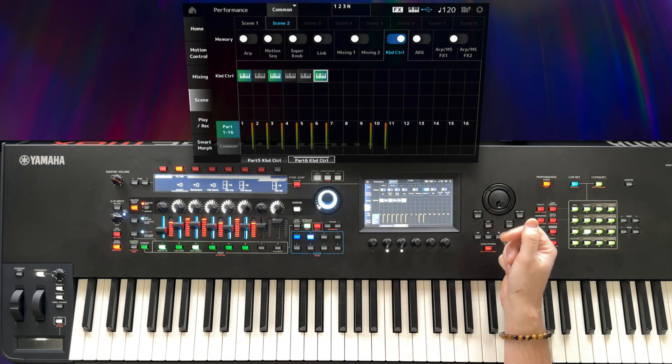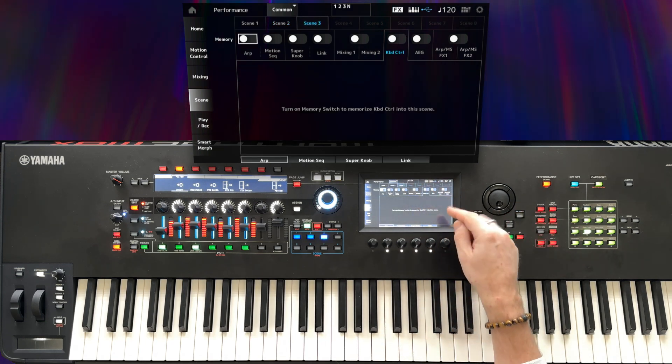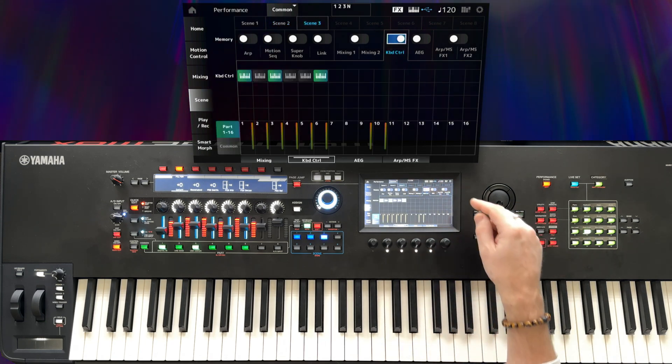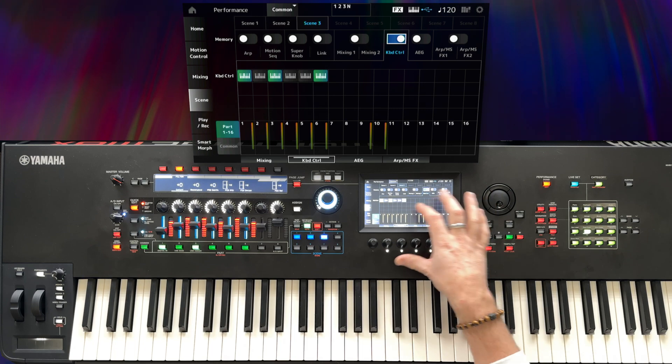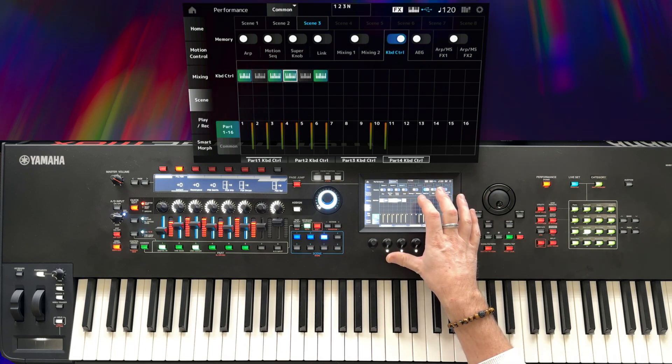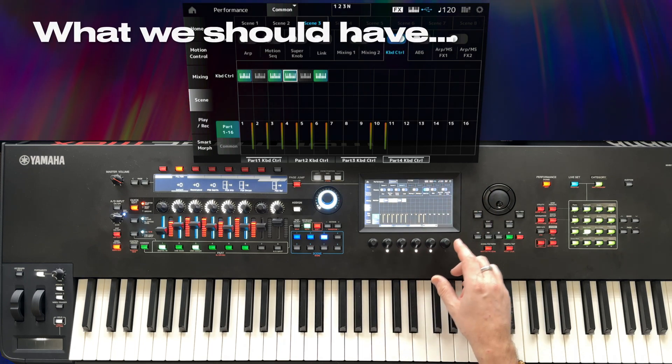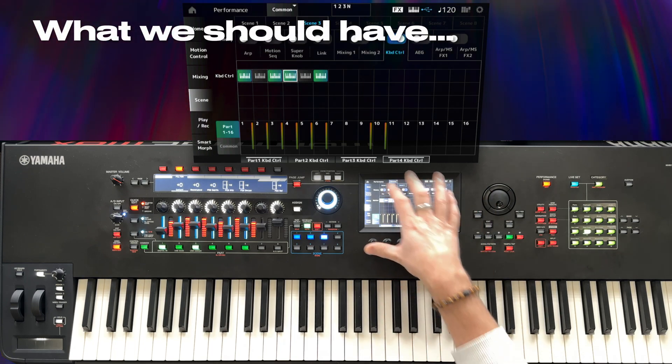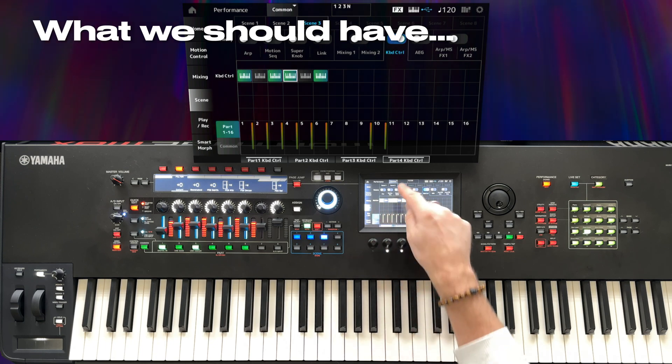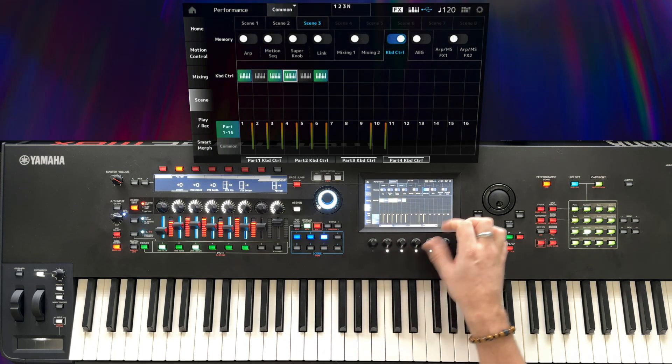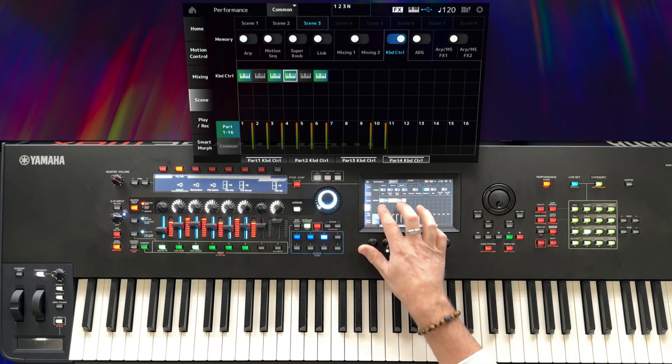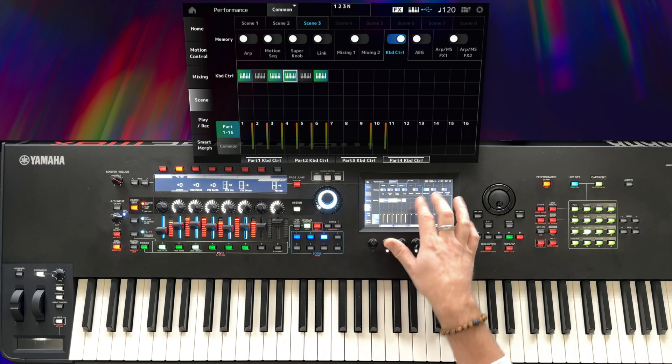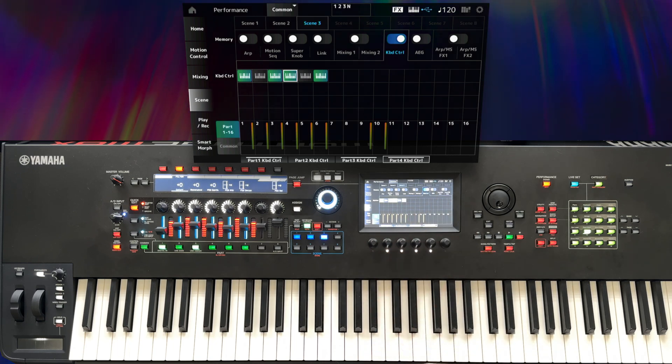As far as I'm concerned, that should be the end of it. So now I'll move on to scene 3 and enable keyboard control. Here I want to bring in the bass as well. So what we should have is on scene 1 parts 1 and 3, on scene 2 parts 1, 3, and 6, and on scene 3 parts 1, 3, 4, and 6.